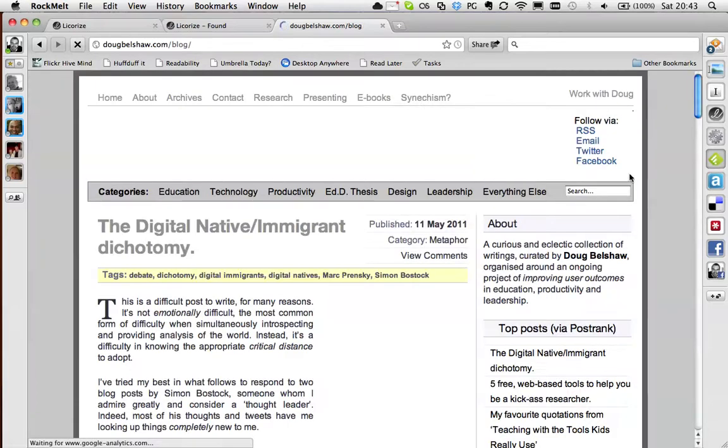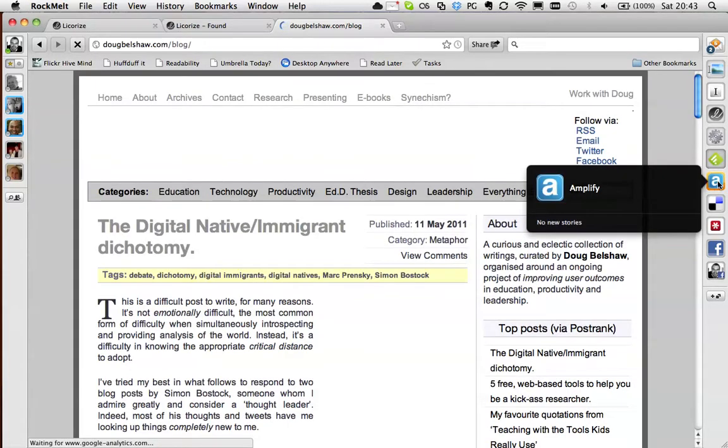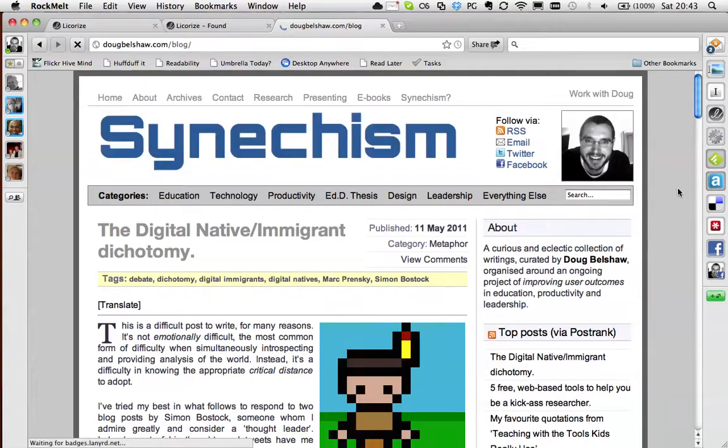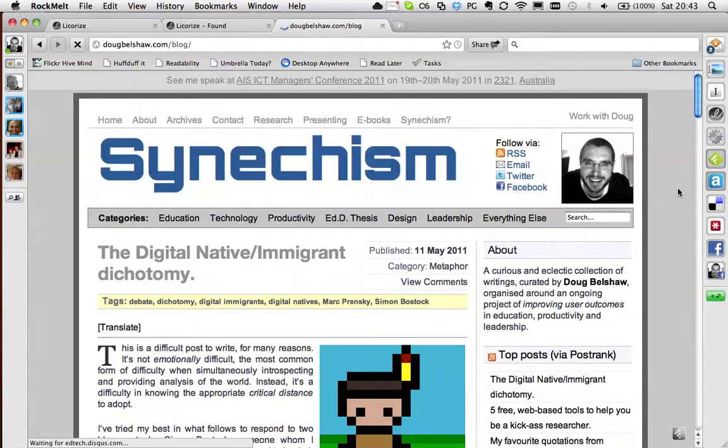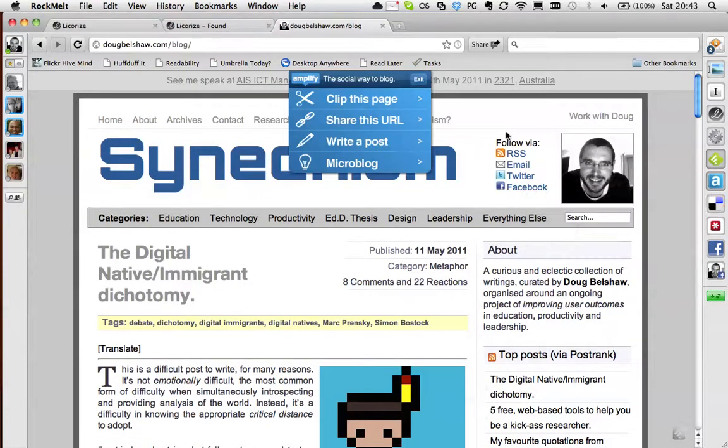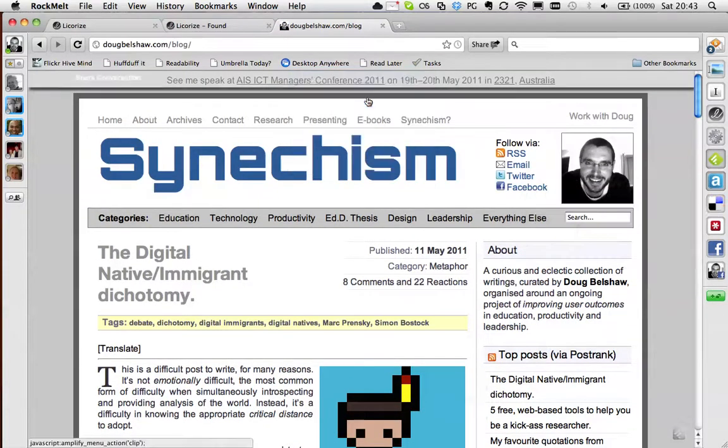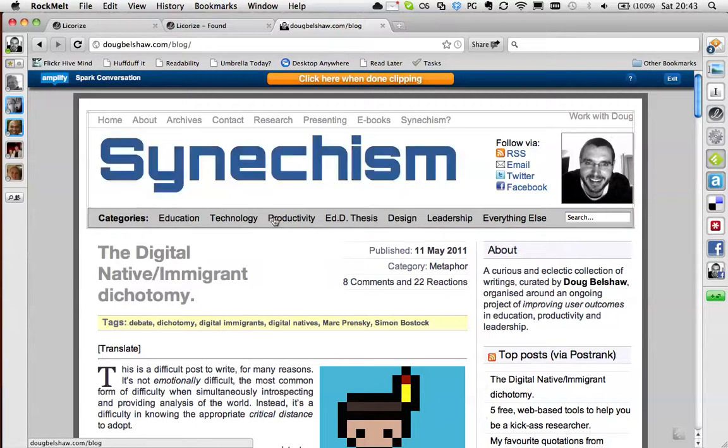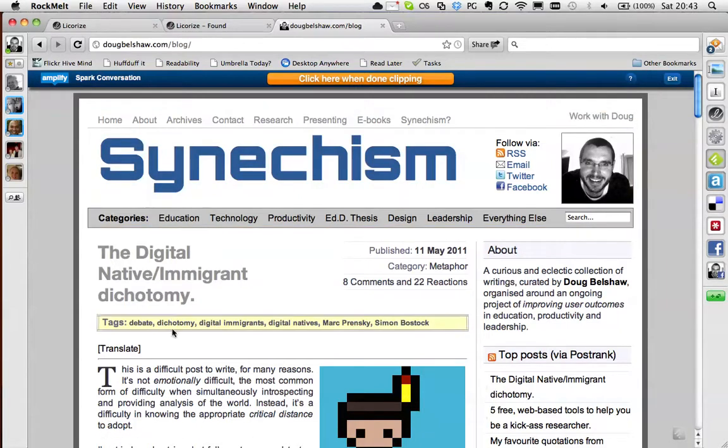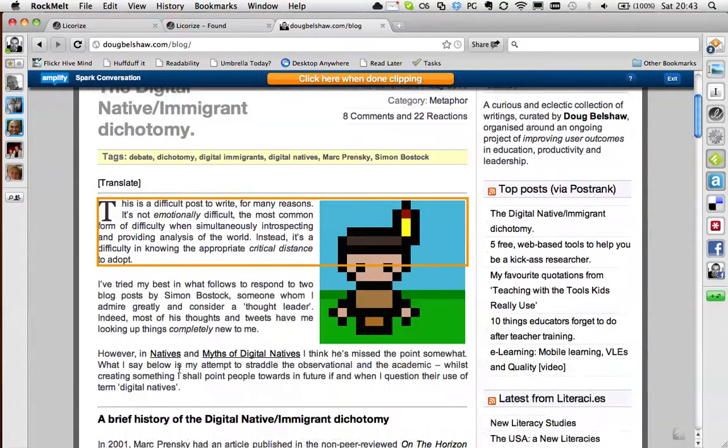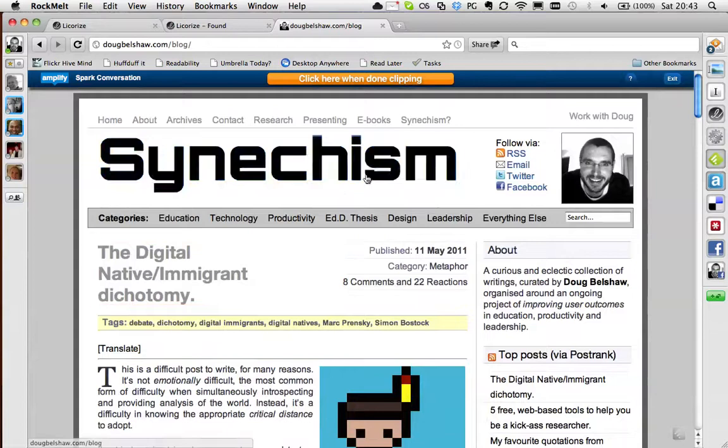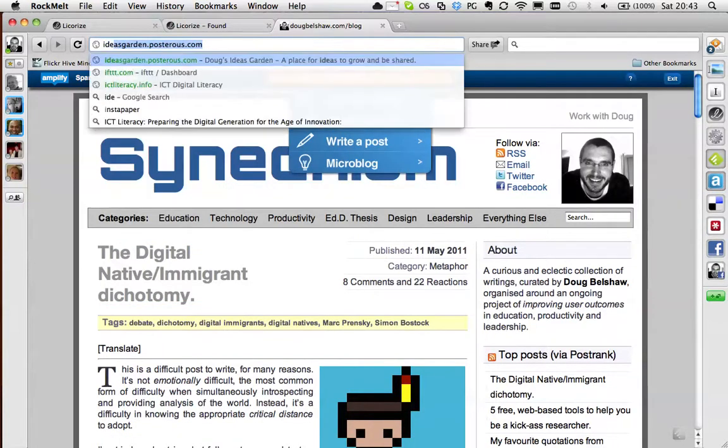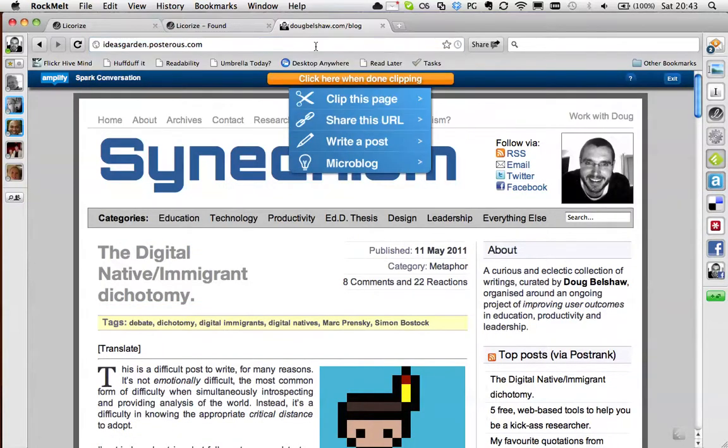And what you do is you click on Amplify. And a little thing comes up. Click this page and you can basically blog about a page. So you click on the bits that you want to include, and then you can add a comment at the top about them. And the way that I'm using that is that I've got this thing called an Ideas Garden.